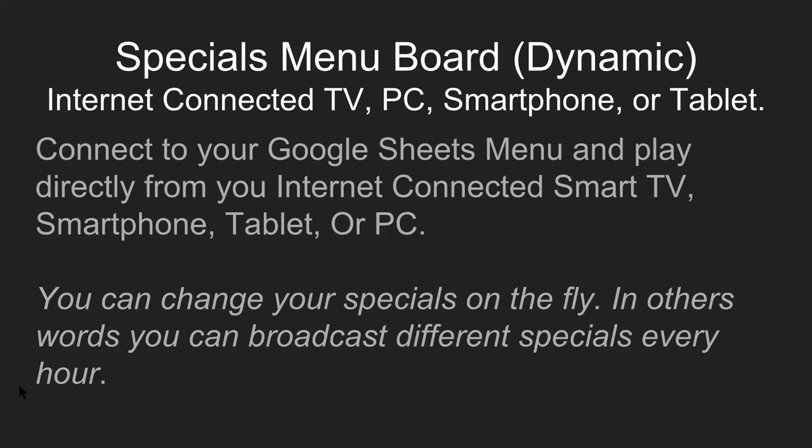Now, this is one of my favorites called the specials menu board. This is completely dynamic, meaning we can change it on the fly. What's required for a dynamic menu is an internet-connected TV, a PC, smartphone, or tablet. You're also going to need the Google account for this one, because we're going to make the menus using Google Sheets. So you're going to connect your Google Sheets menu, and play directly from your internet-connected smart TV, smartphone, tablet, or PC.